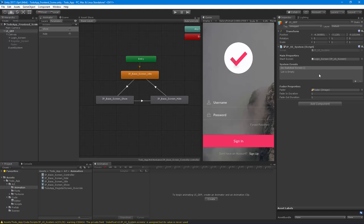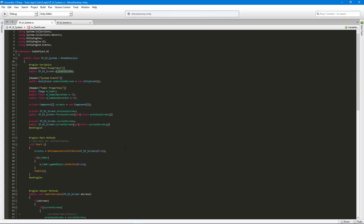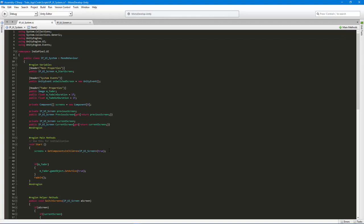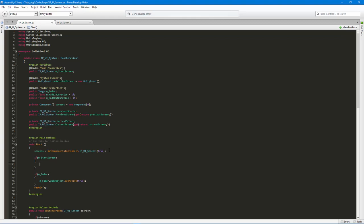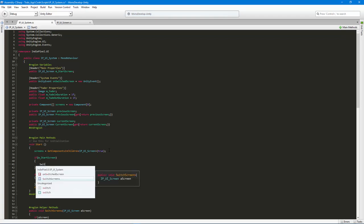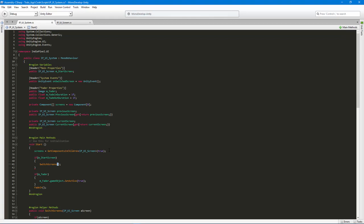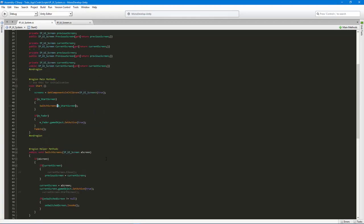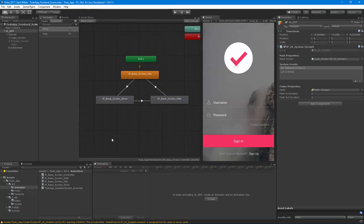Now we go back to our script. When the game or app starts, we're going to call SwitchScreen with m_startScreen. We do this before the fade in, because we want the screen to be showing or fading in along with the overall fade in — so it's a nice smooth transition. That's really all we needed to add, it was simple.